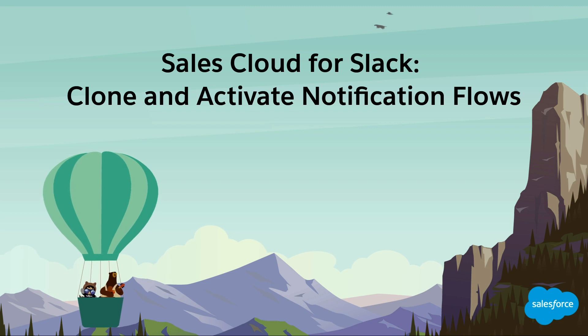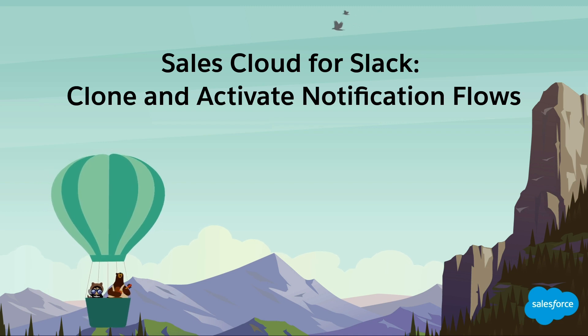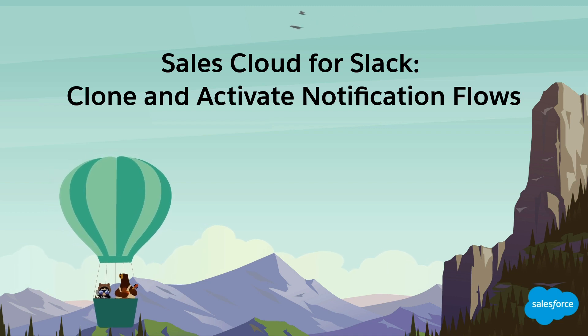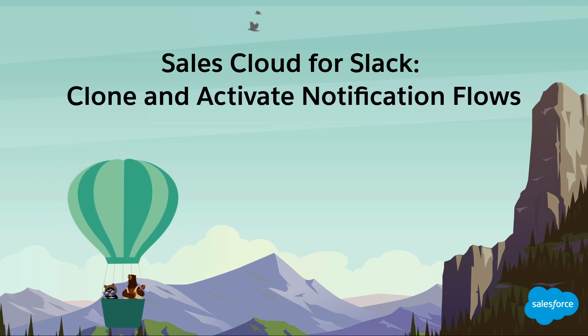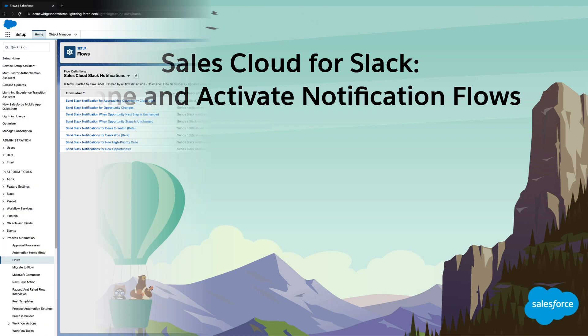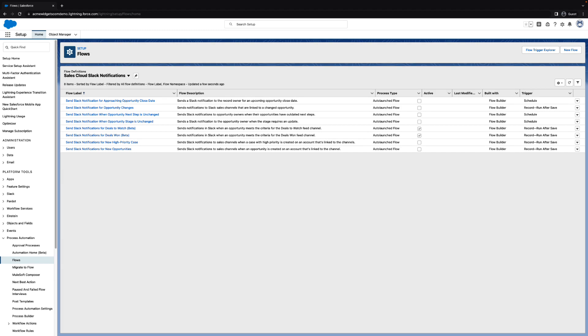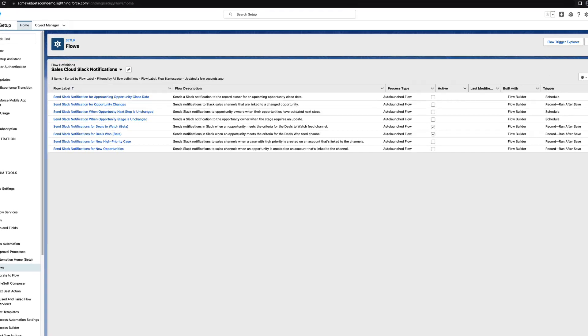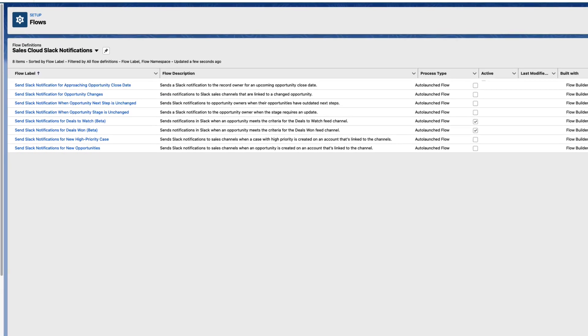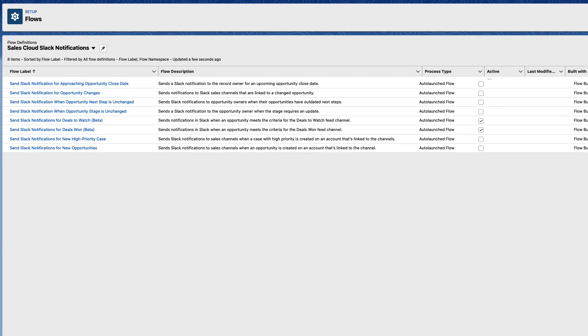Sales channels help keep your teammates in the loop on key updates to sales records. Sales Cloud for Slack provides a set of out-of-the-box notifications that tell you when a record in a sales channel is updated. Also, that record is pinned in the channel for easy access.